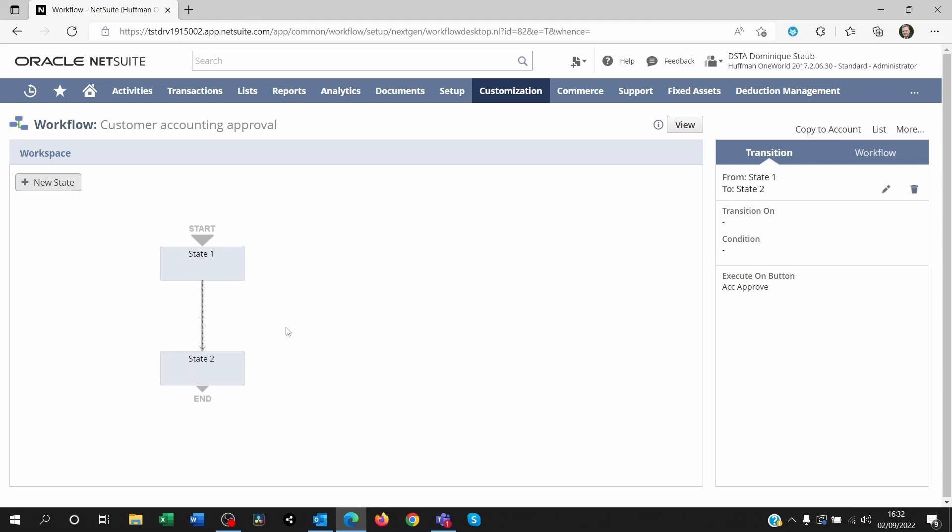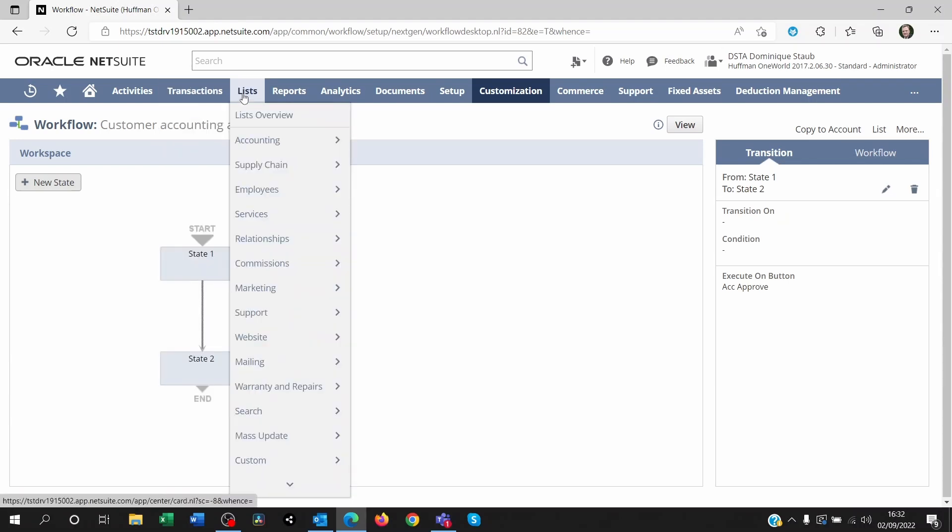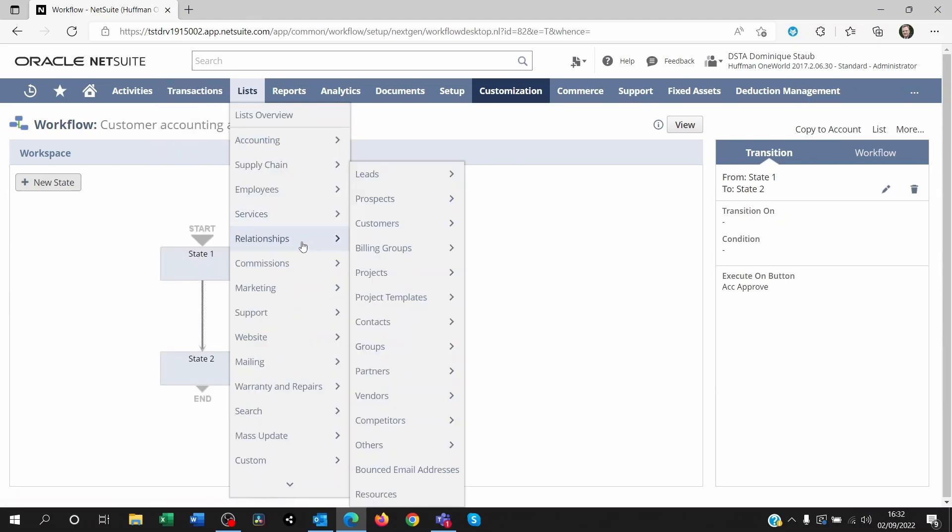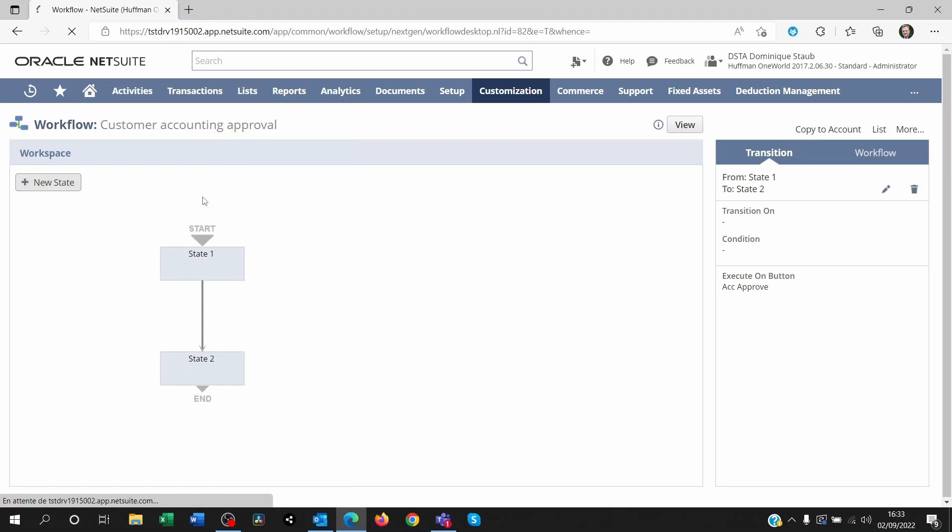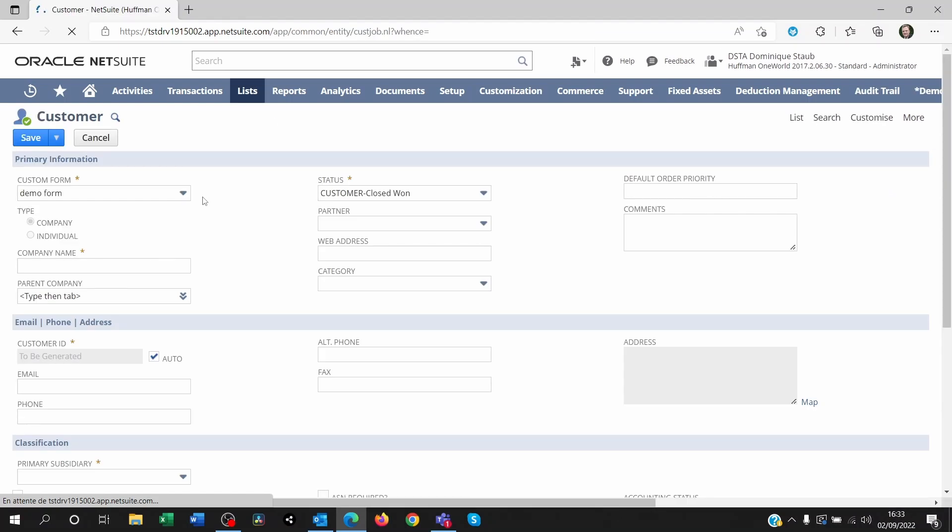Once you've got this, you save that workflow. And you'll go back to your list, Relationship customers, new. And you will be able to see if you're logged on, of course, as the role that you're supposed to be seeing the button, then you will be seeing the button once you've saved the new customer.